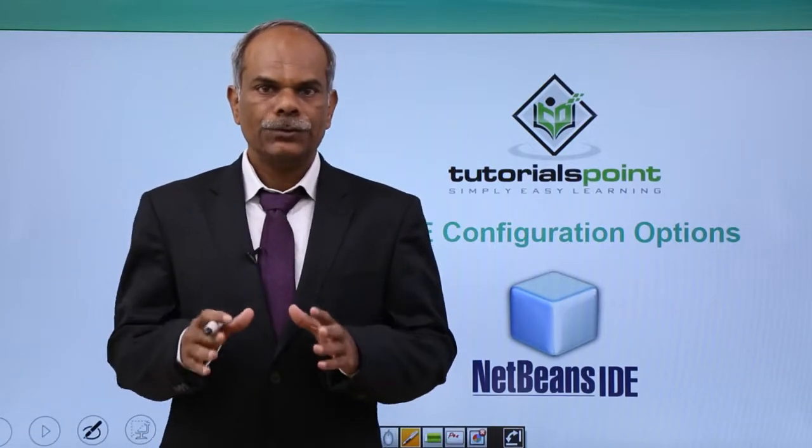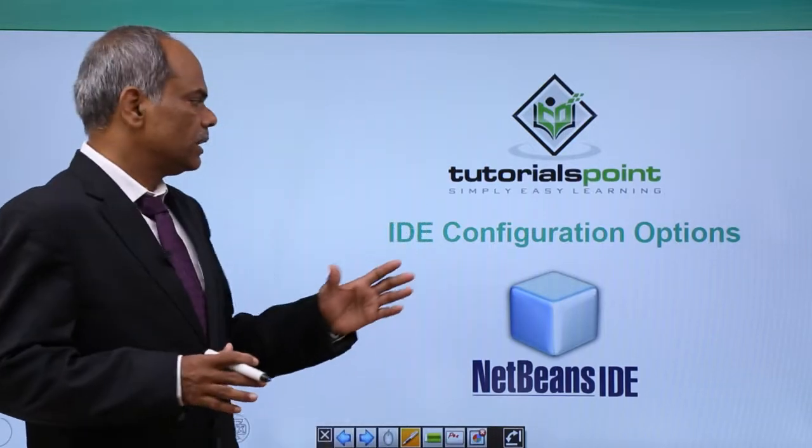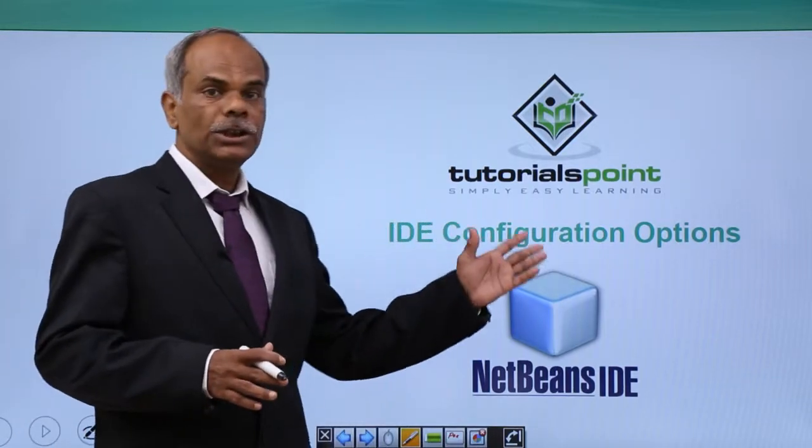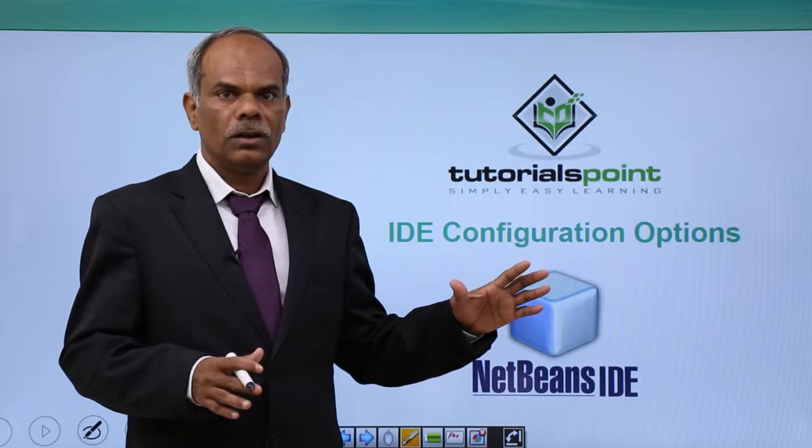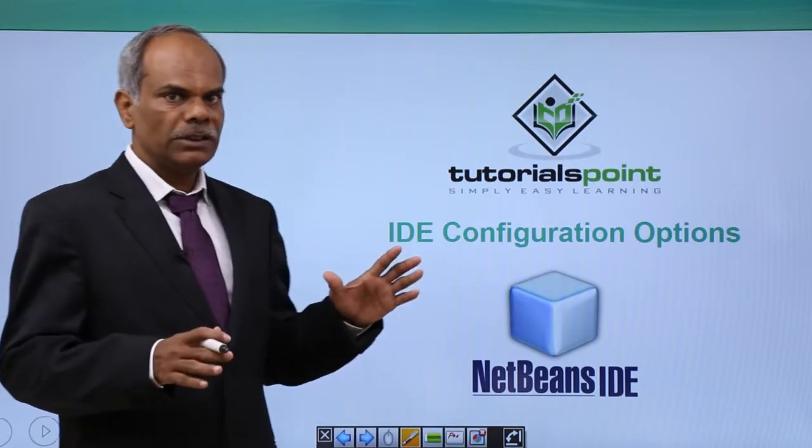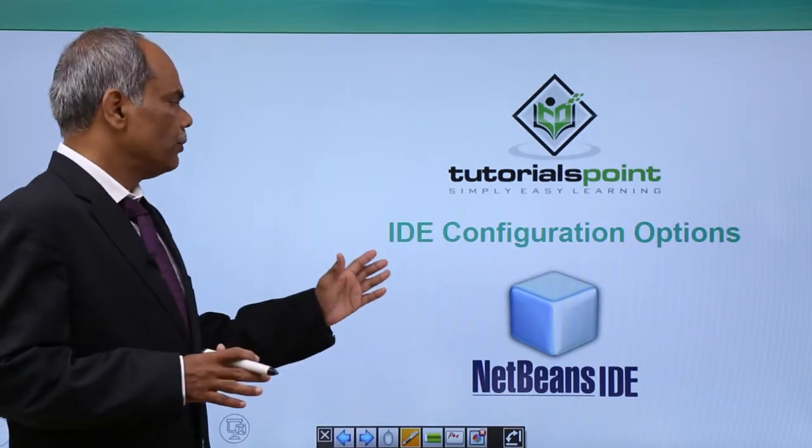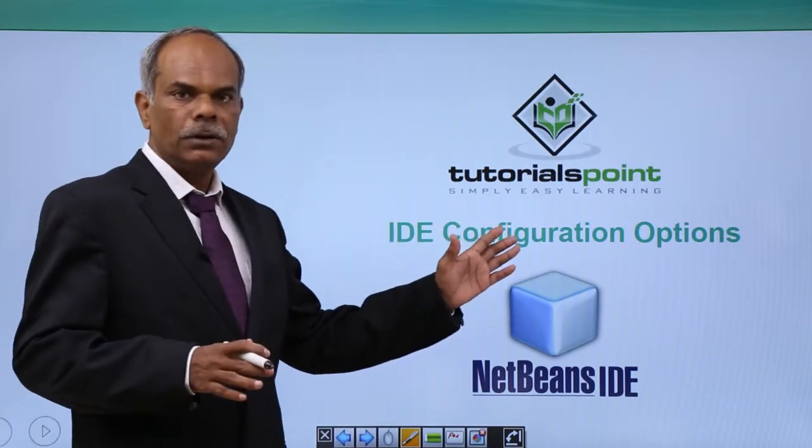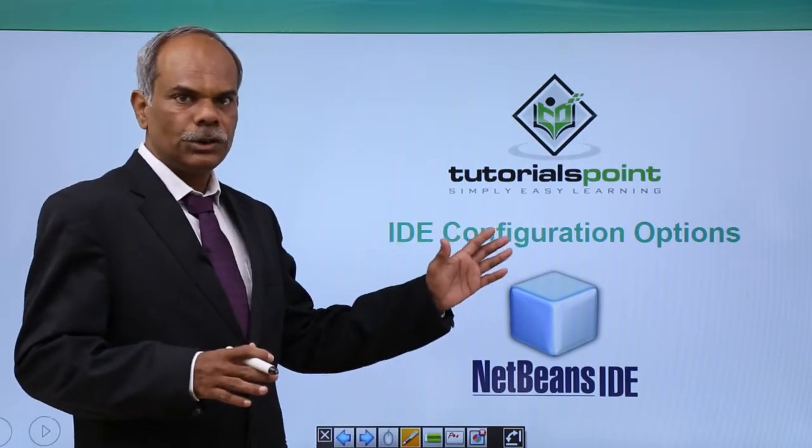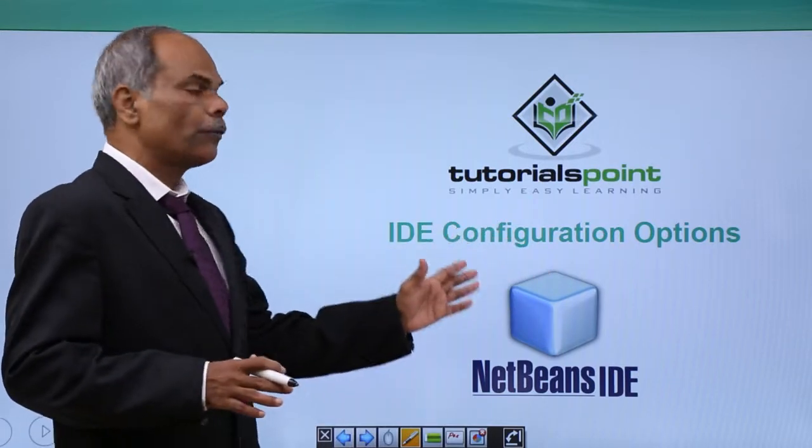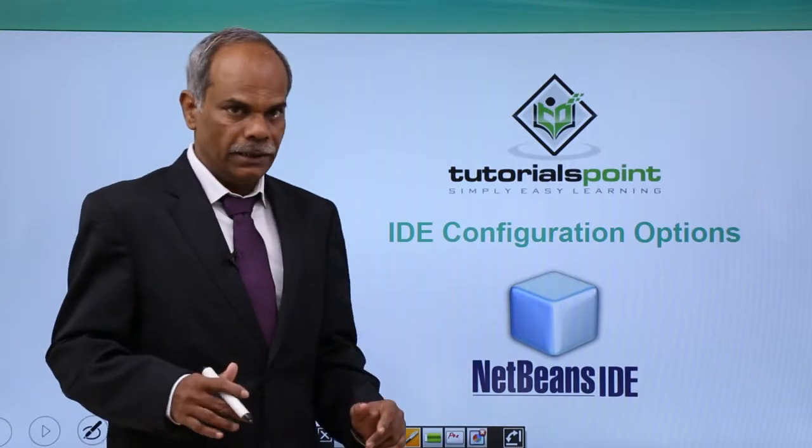Hello friends, in this video we shall see the options window of your NetBeans IDE, which you will be able to use to configure your IDE.